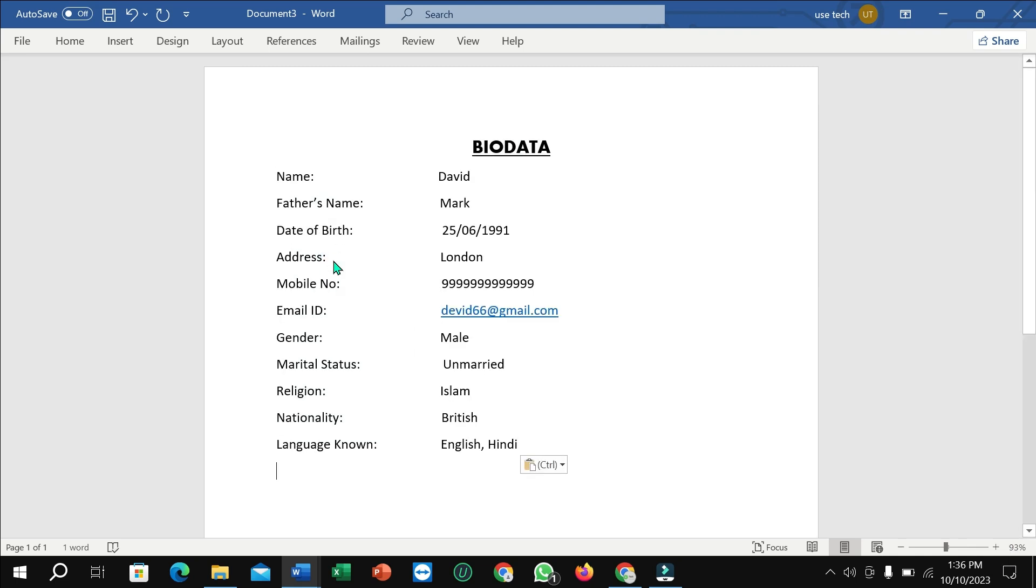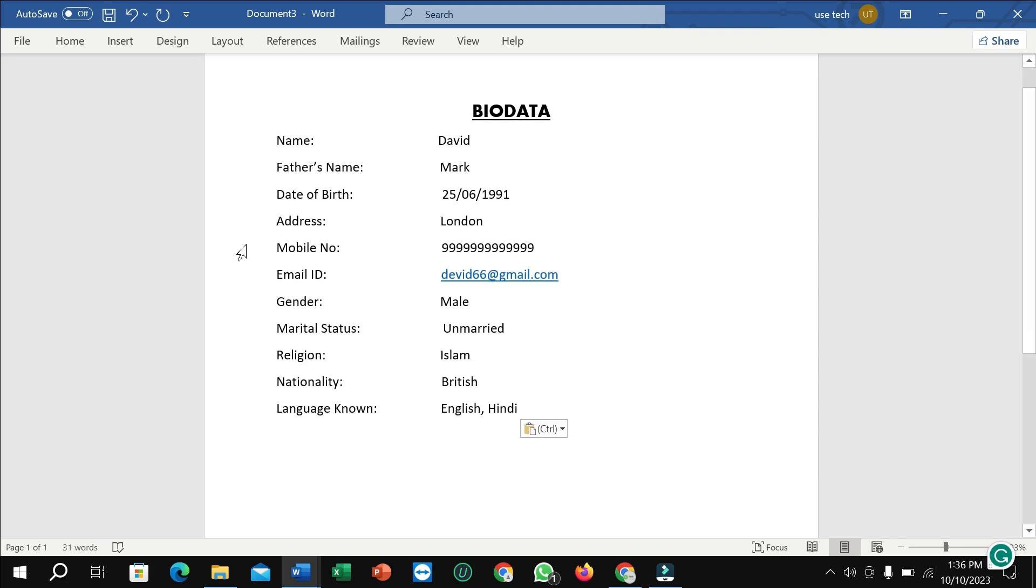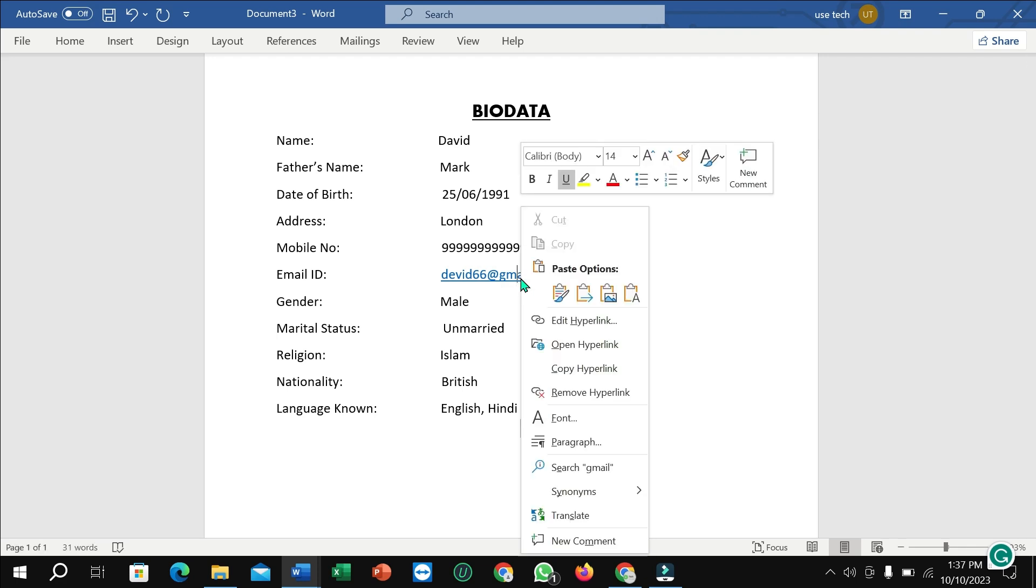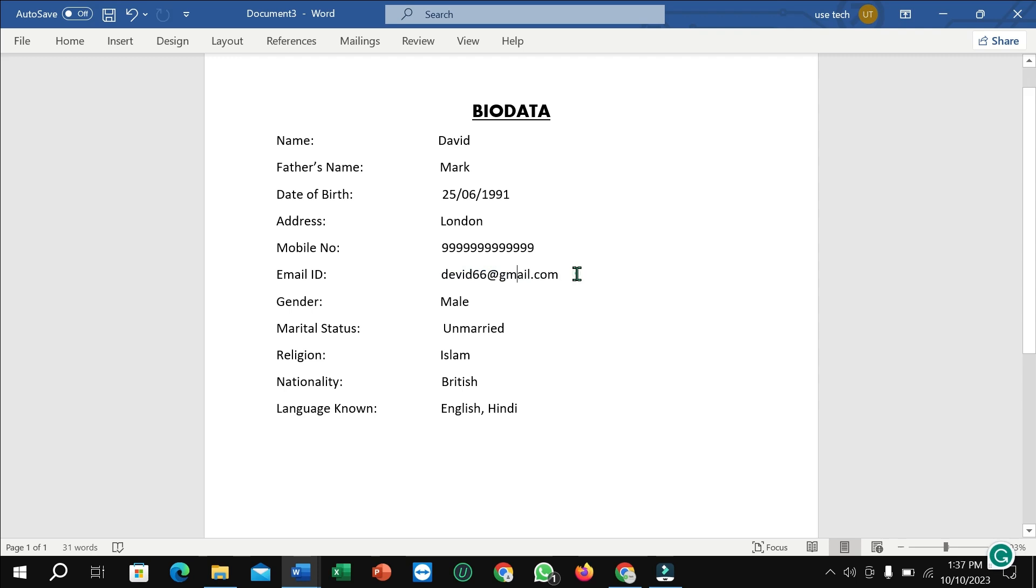So here you can see I paste here name, father's name, date of birth, address, mobile number, everything you need to write, and here you can see email ID. The interesting thing is email ID is a hyperlink, already set as a blue mark. If you want to remove the hyperlink, just right-click on your mouse and you can find here remove hyperlink. Just press it and here you can see, right now it's black.